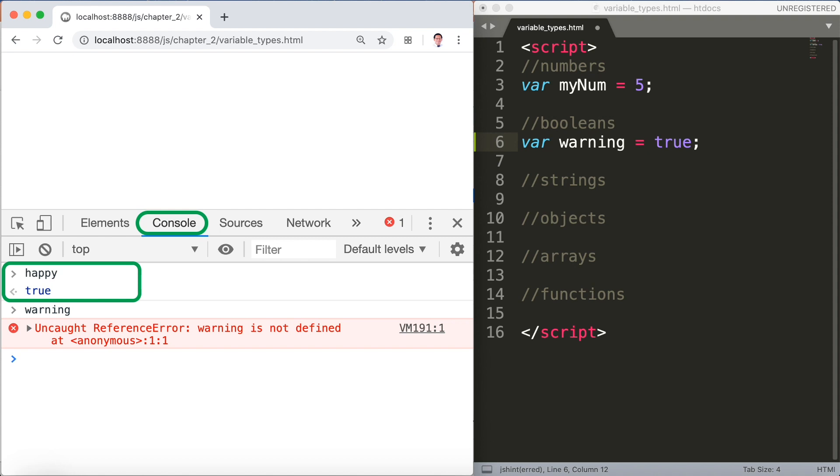Now we will replace booleans to var warning as you can see and then type warning in the console. Warning is not true and we have an error there.